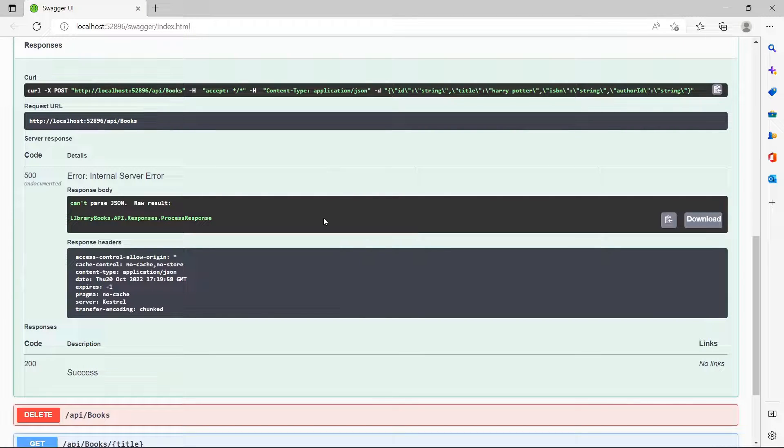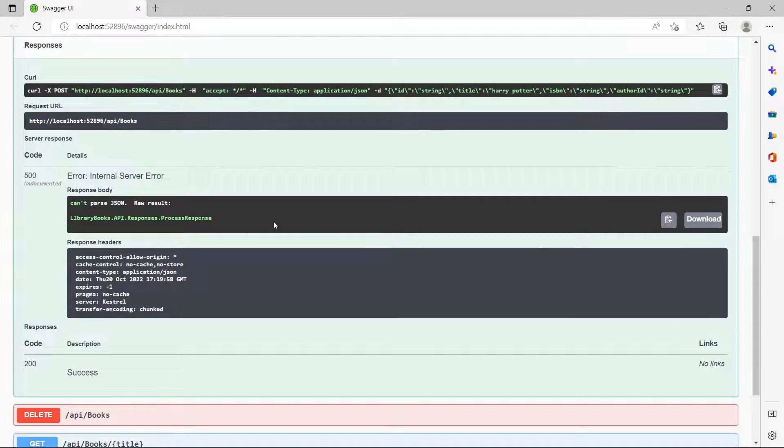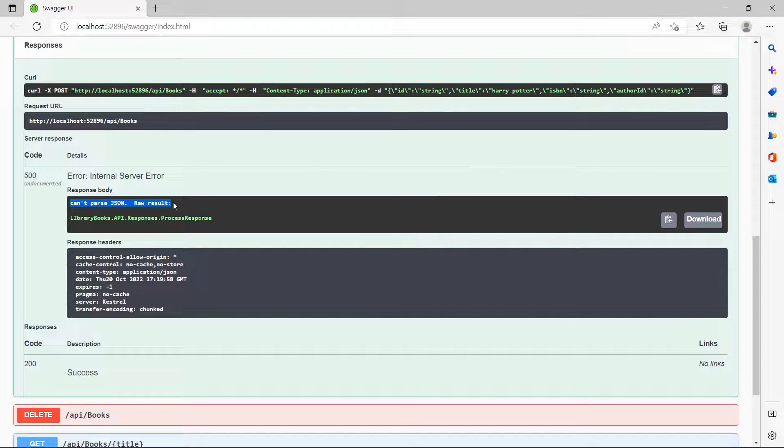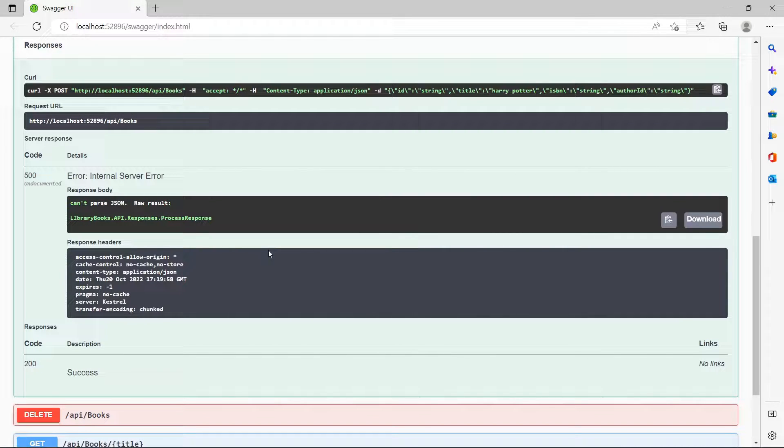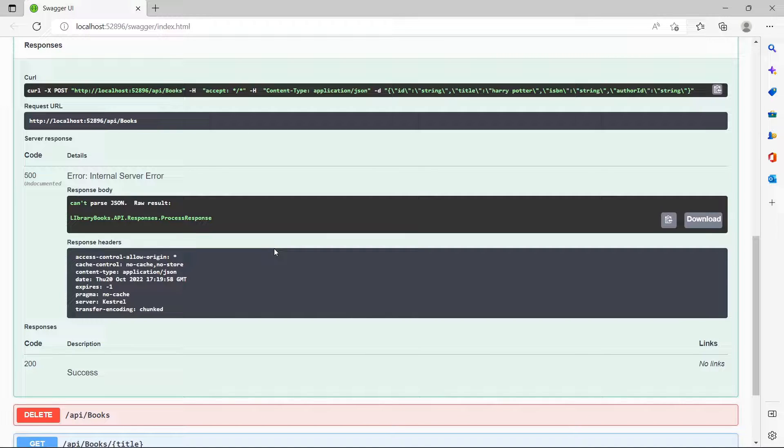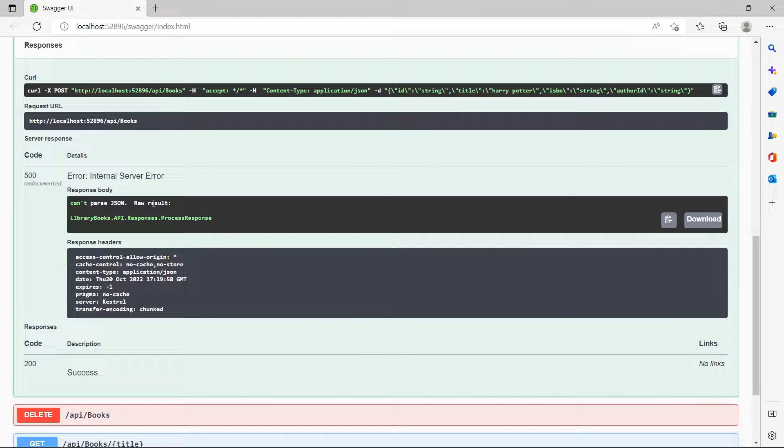When you are working on your API and you try to send a response to the client, it's possible to get this error. The reason is because your response is not having the correct format.